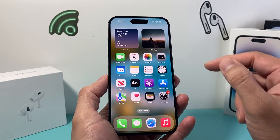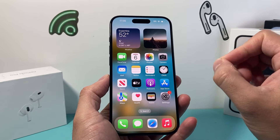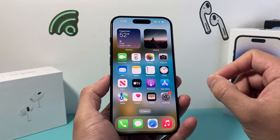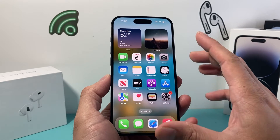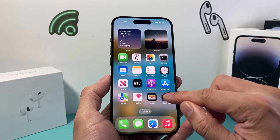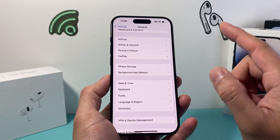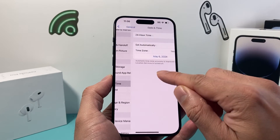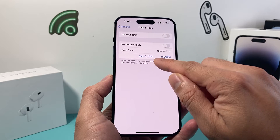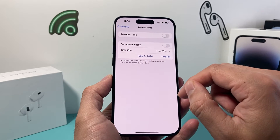But keep in mind that if you do change a date and it's not the correct date, certain things will not work correctly. So make sure you know for sure that if you're changing that date, it's the right date.